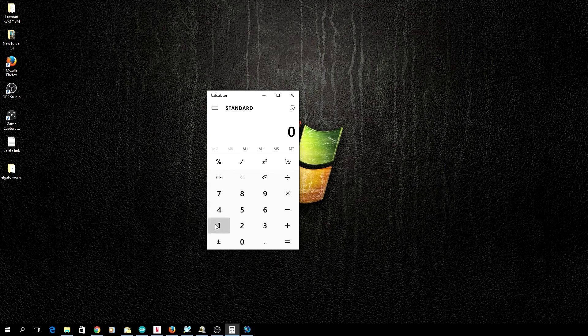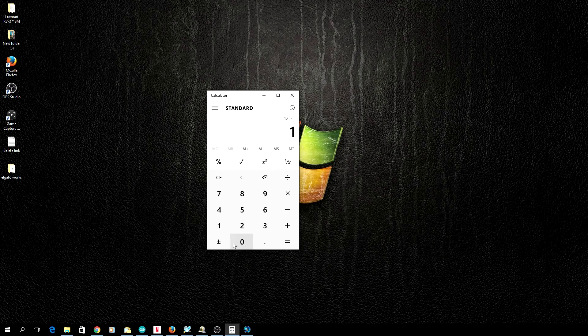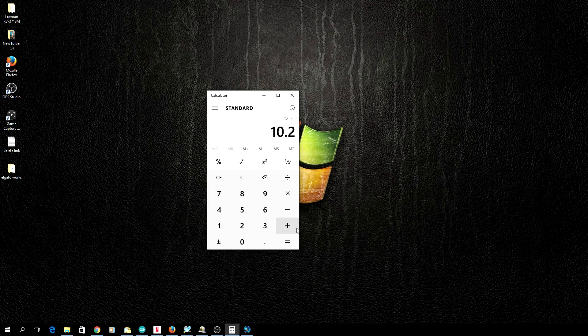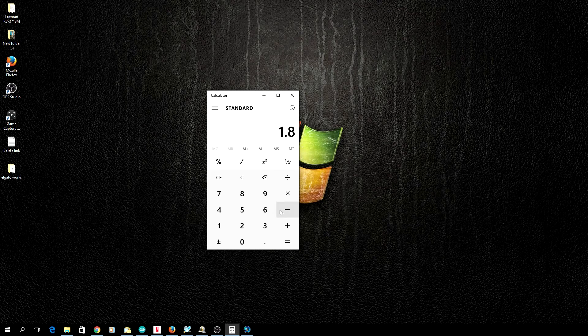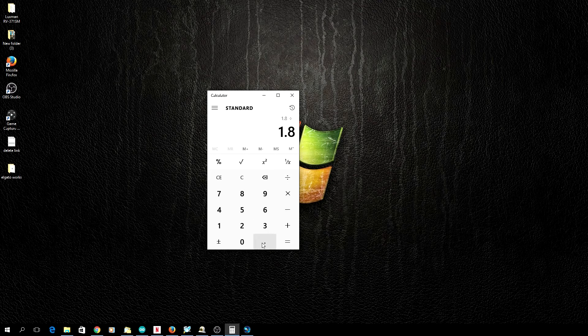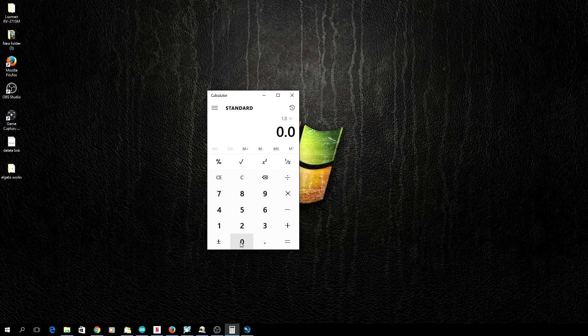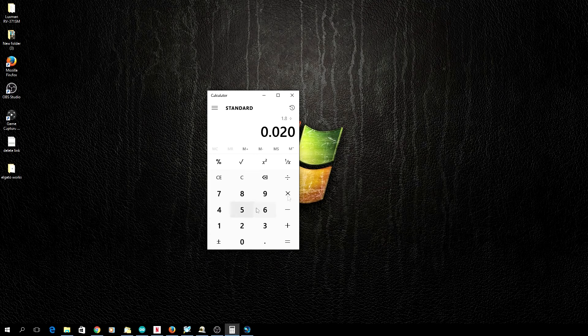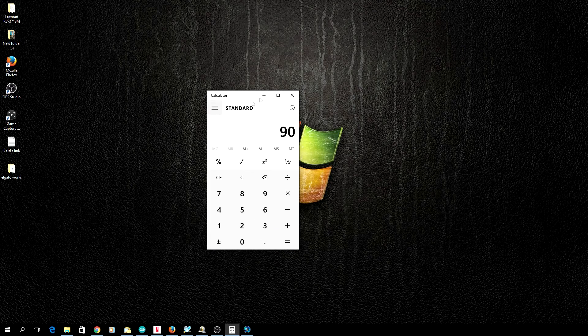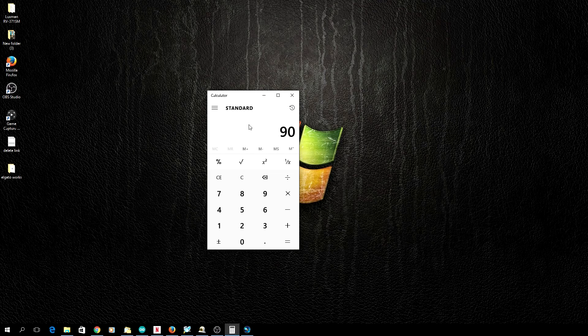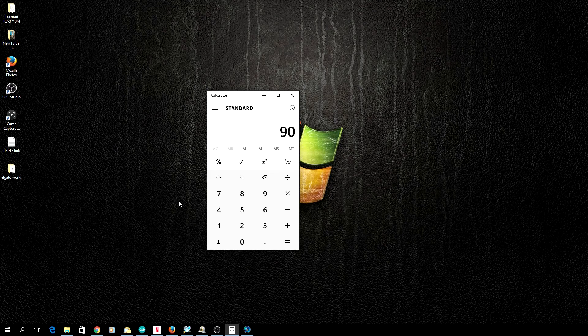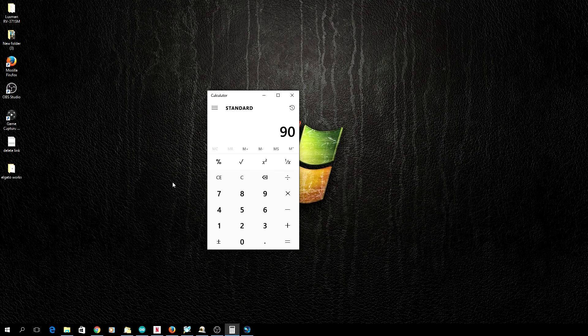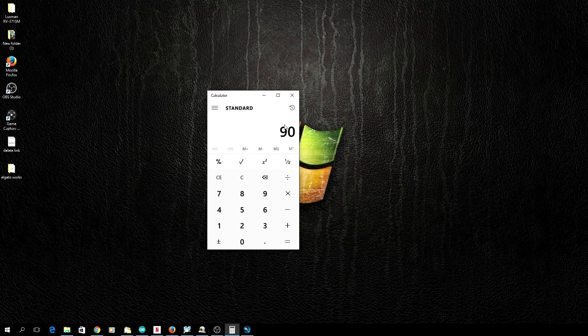So let's do 12 minus 10.2 volts equals 1.8 volts. Now divide that into the current, which is 0.020 amps. Okay, so we're at 90 ohms. I used 100 ohms because it was the closest value resistor I could find in my parts bin, and that's completely okay. You may notice or not notice a variation in brightness, but you can adjust this value as you would like.